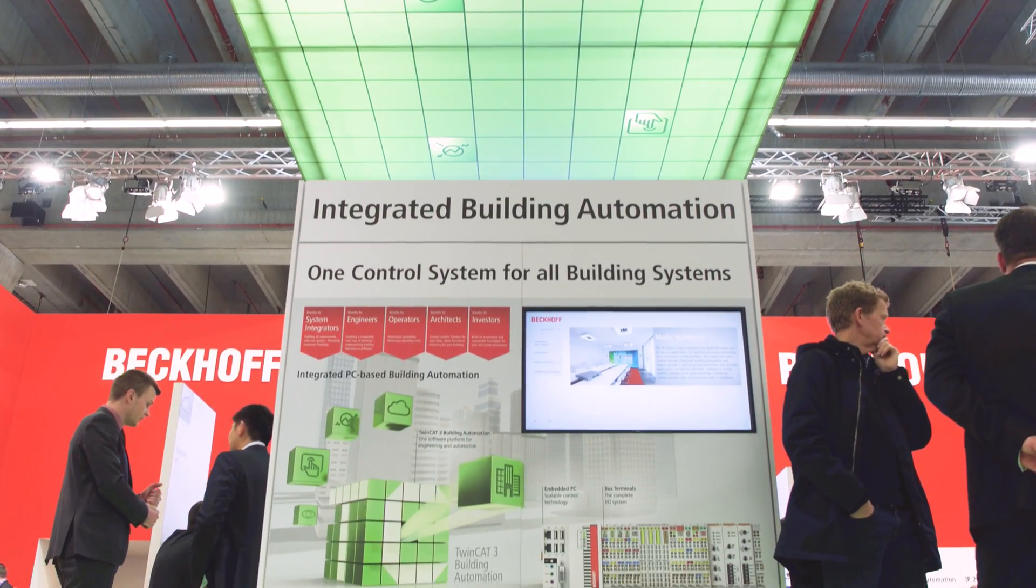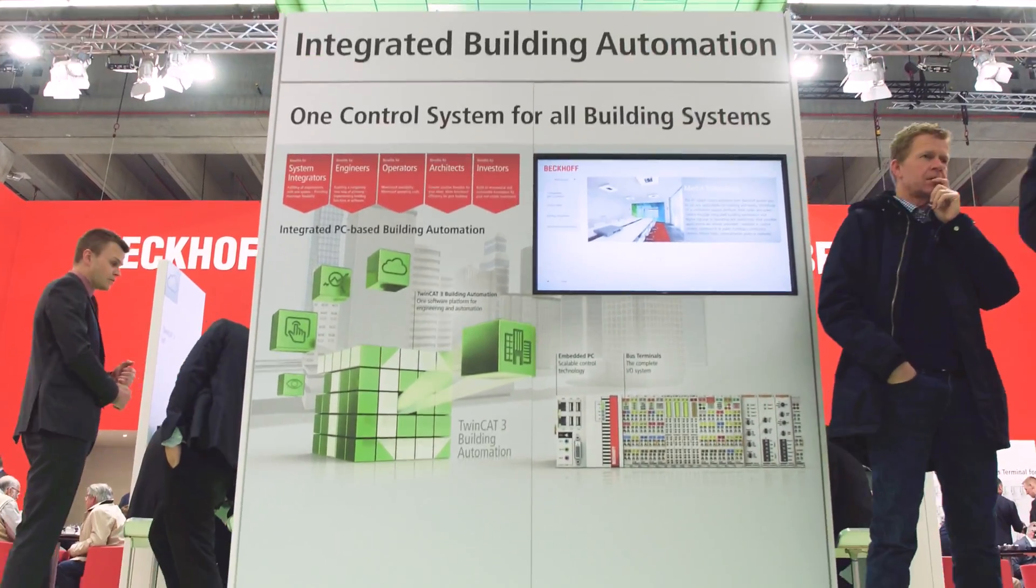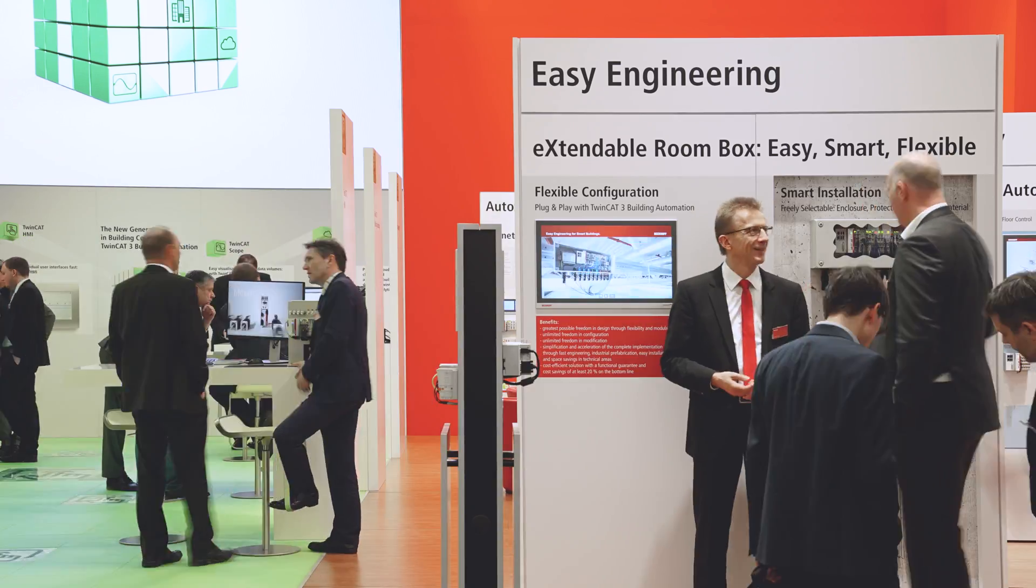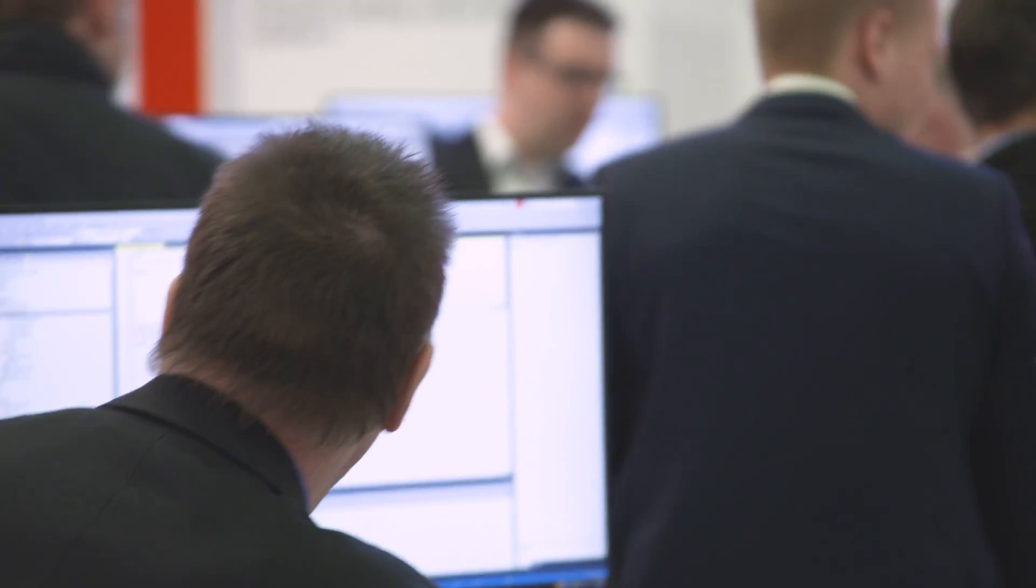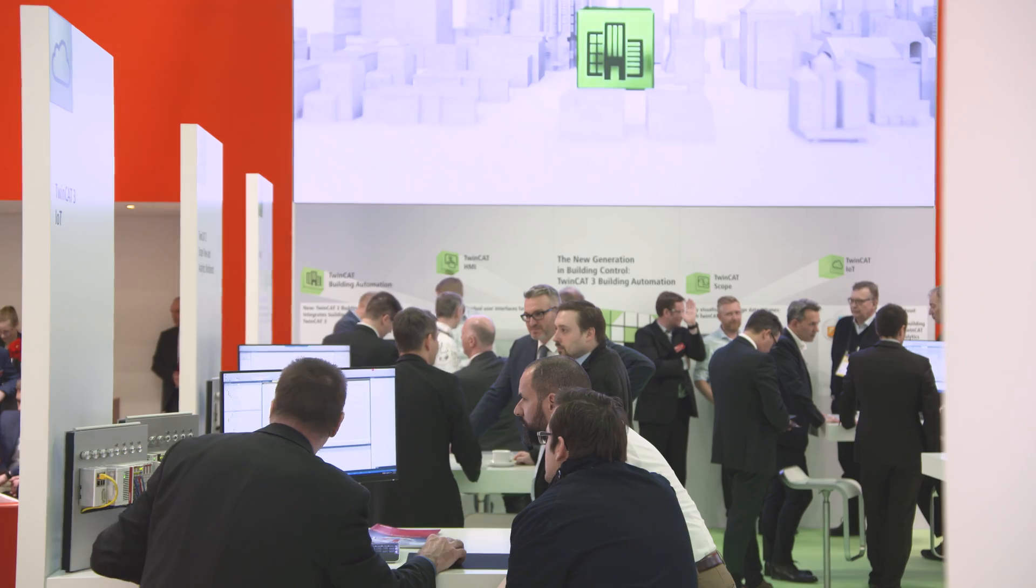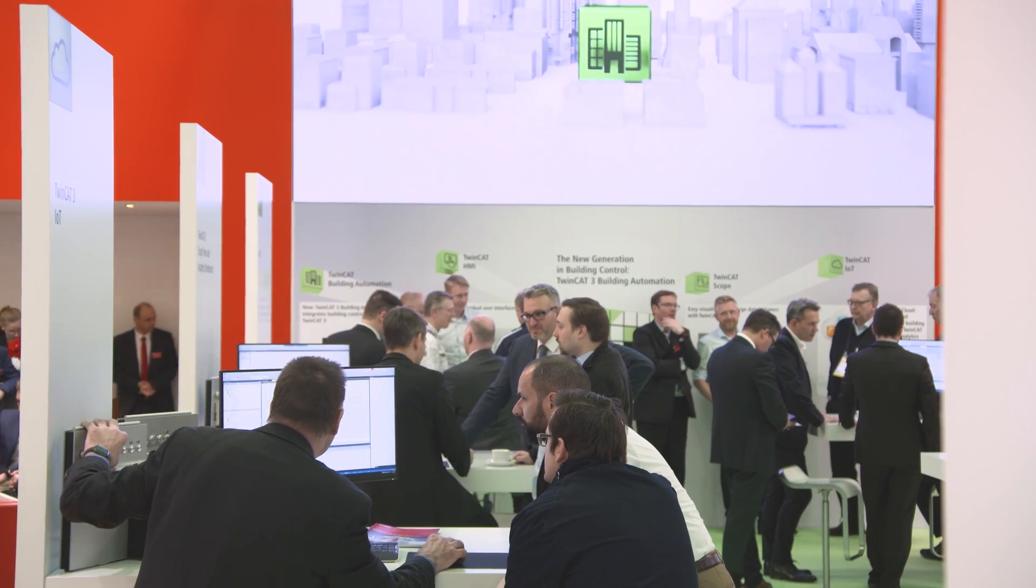As a specialist in building automation, Beckhoff is bringing a new software generation onto the market at Leighton Building 2018, TwinCAT3 building automation.